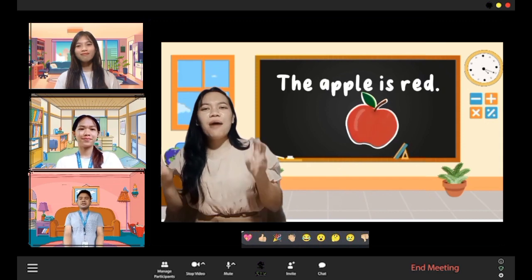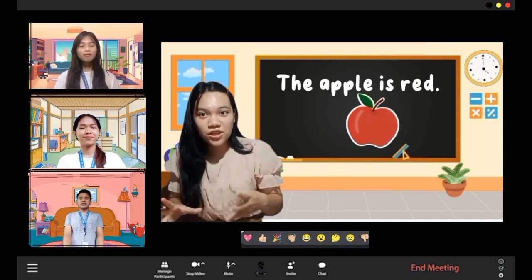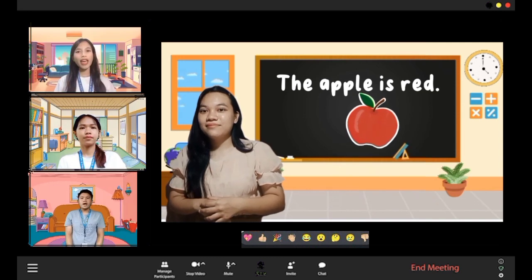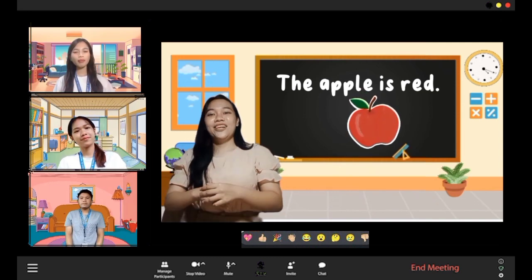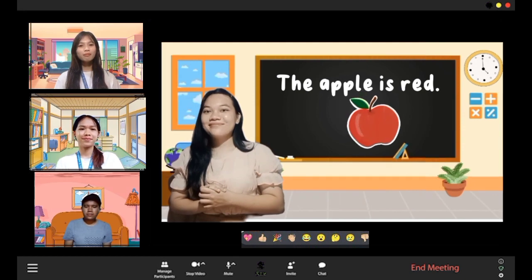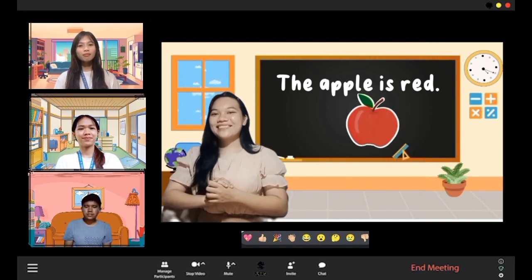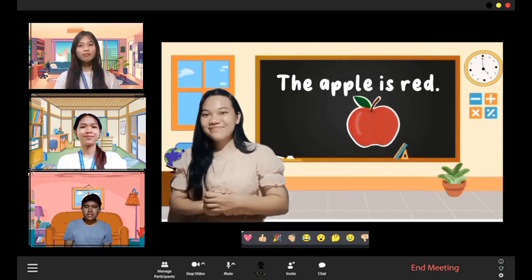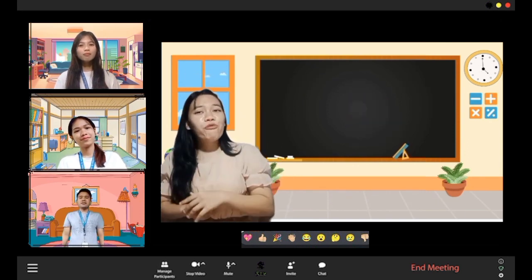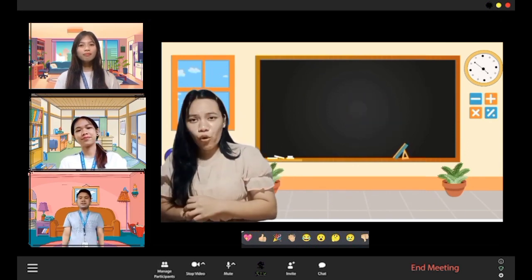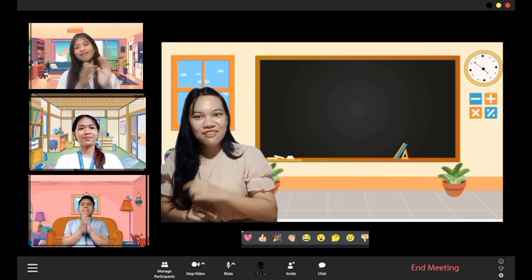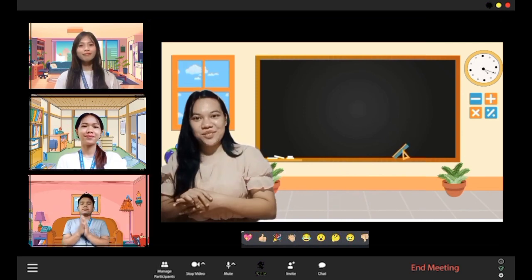When I say 'the apple is red,' what do you think is the adjective in the sentence? Red! Why do you say so? Because it described the apple, and adjectives are used to describe — so red is the adjective. Very good! Now for you to understand it more, I will let you watch a music video about adjectives.